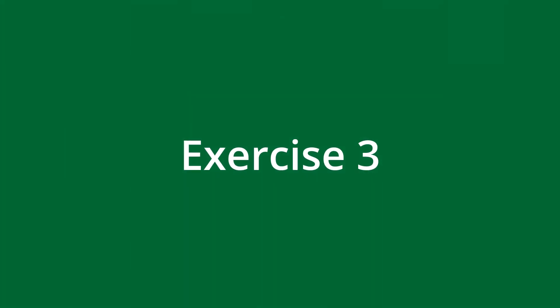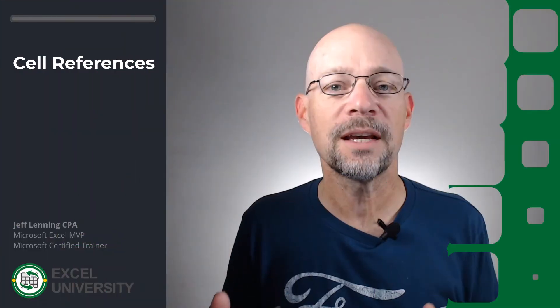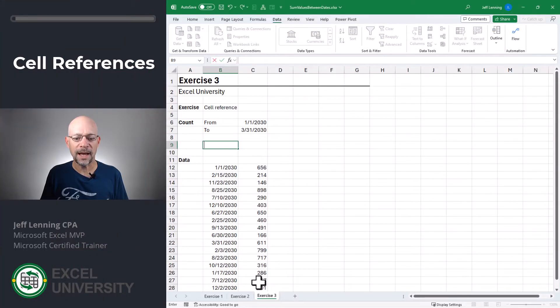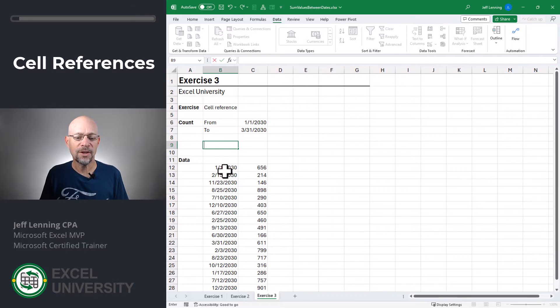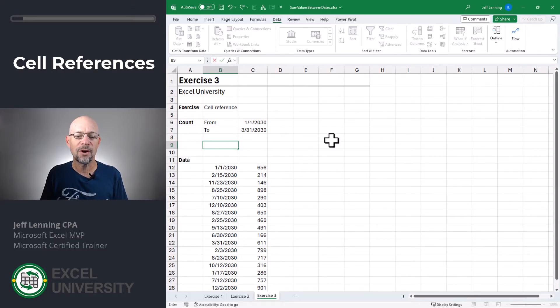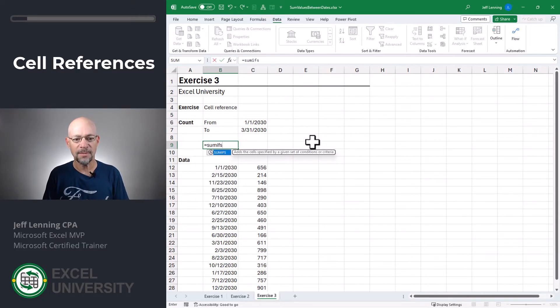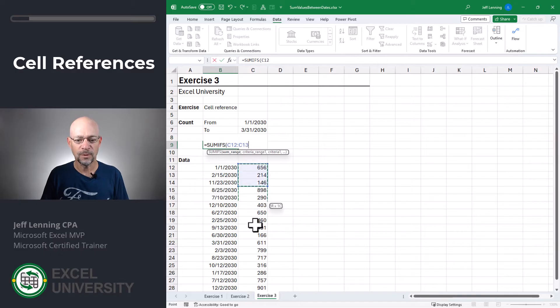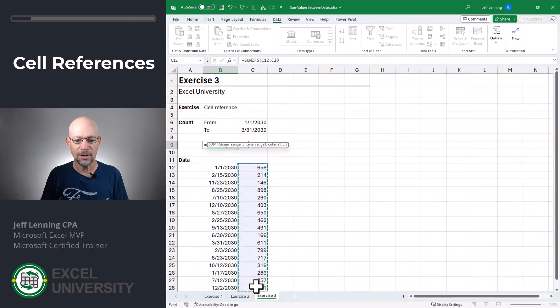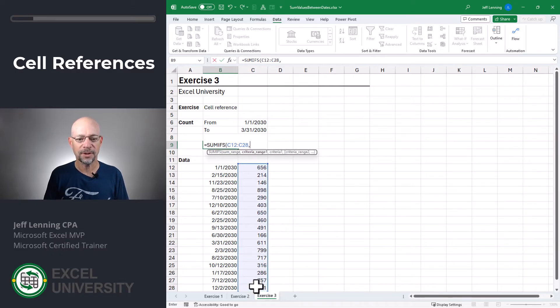Exercise three. In this exercise, it all comes together. We're going to add up these data transactions for the dates that fall between the from and to dates. Equals SUMIFS. We want to add this column of numbers, comma.